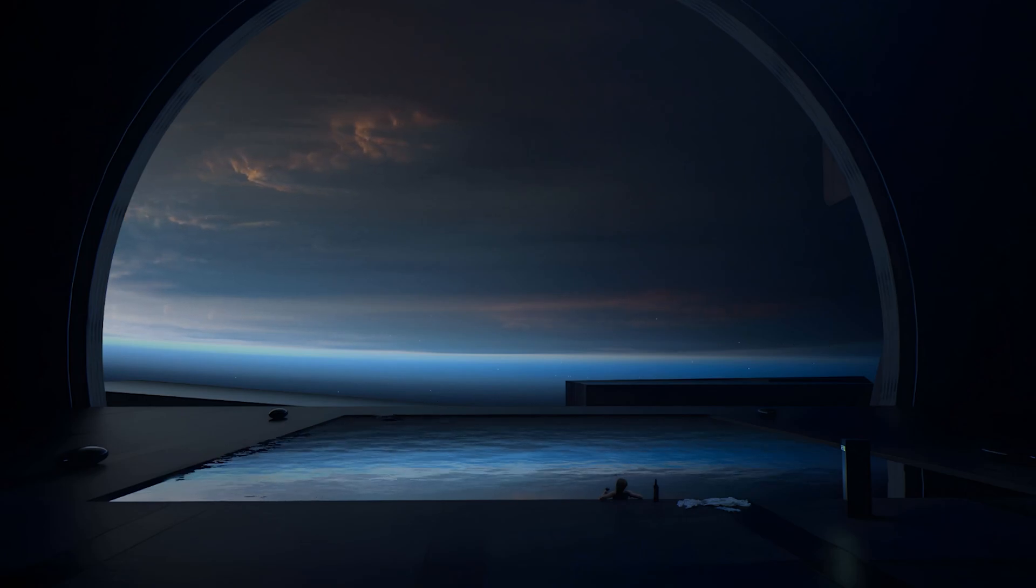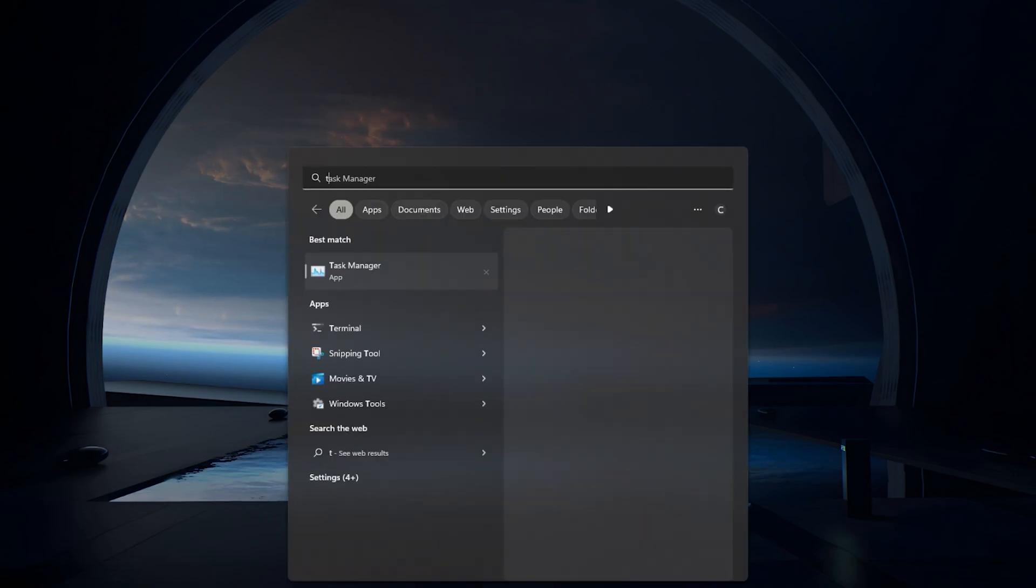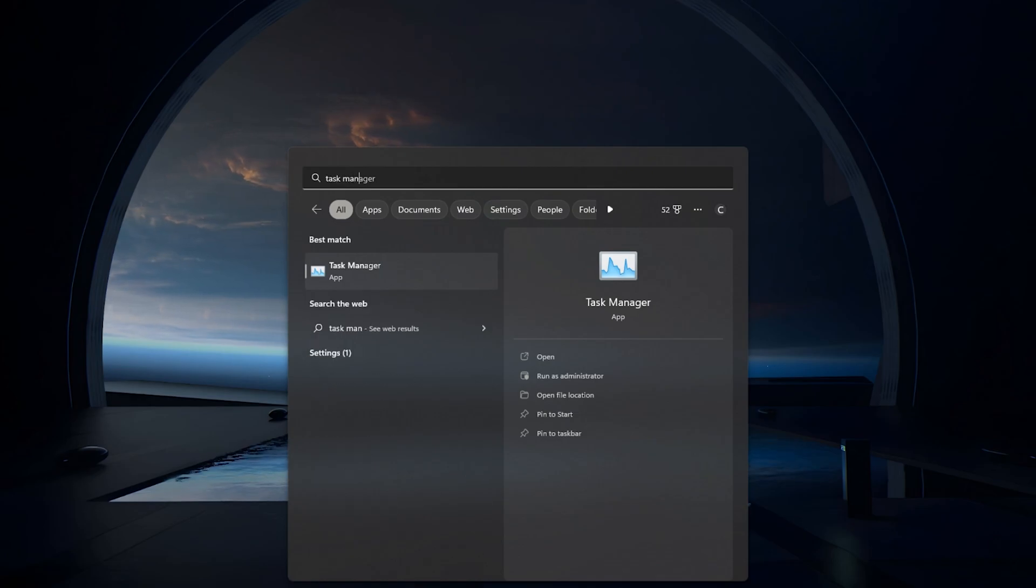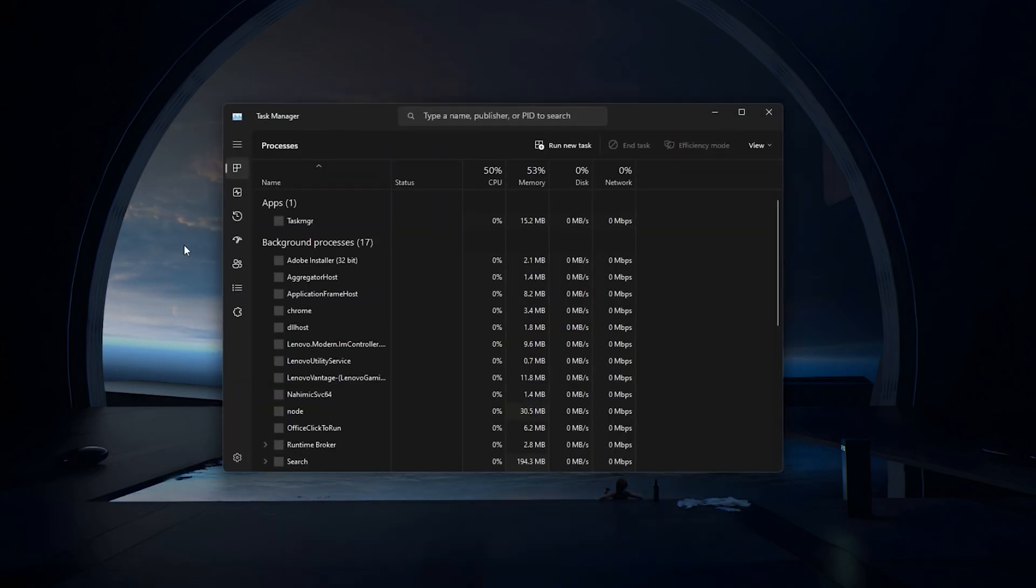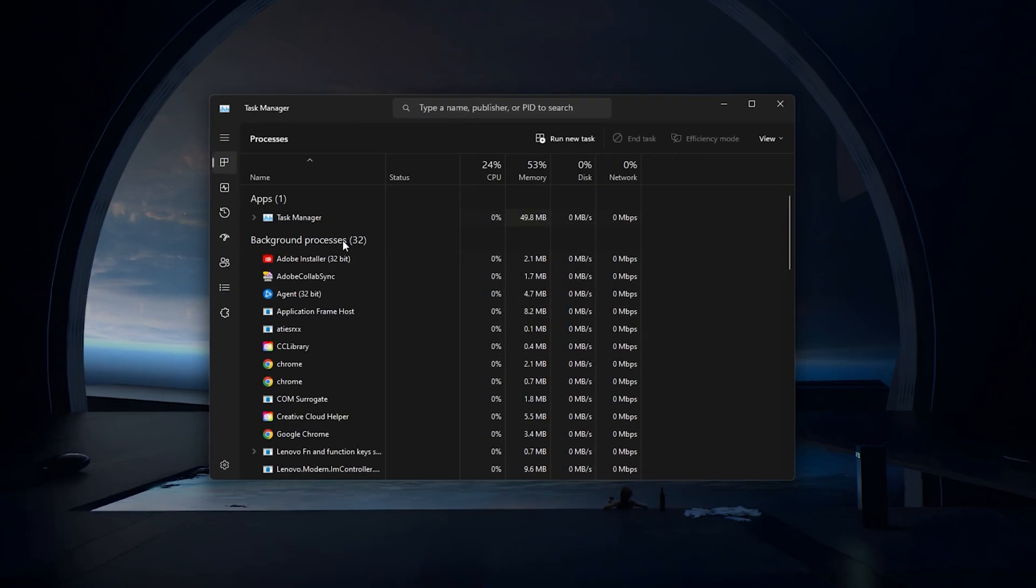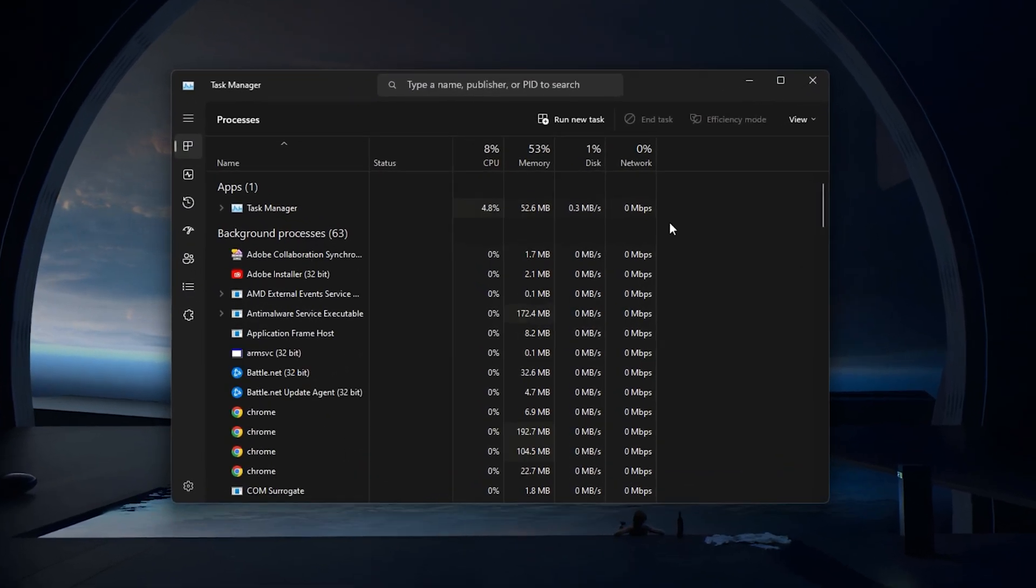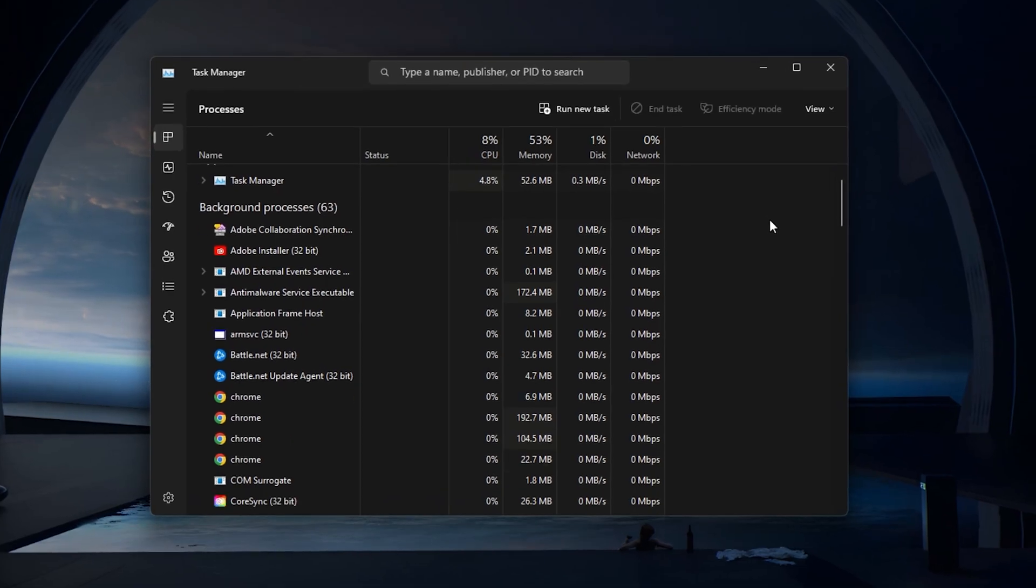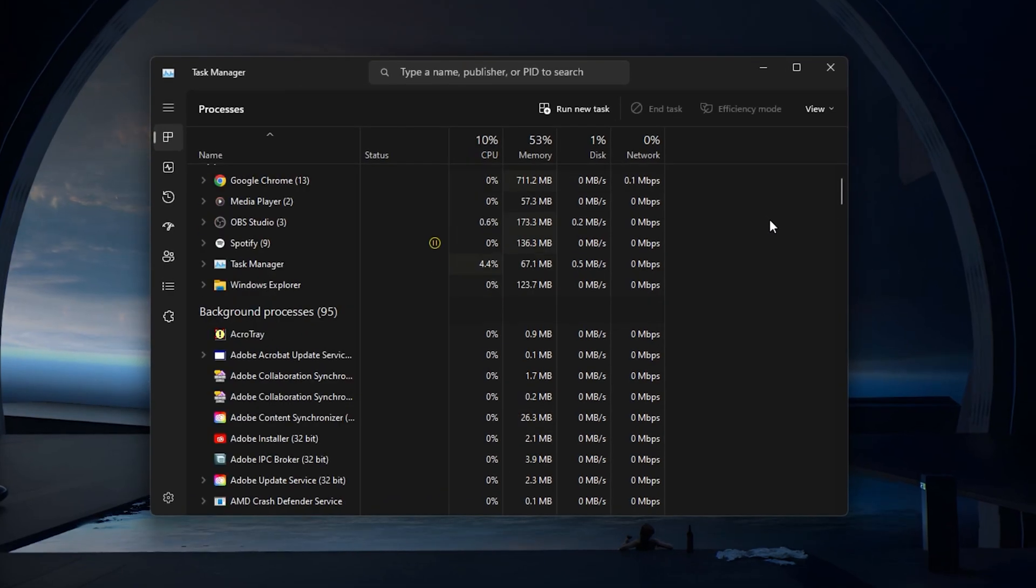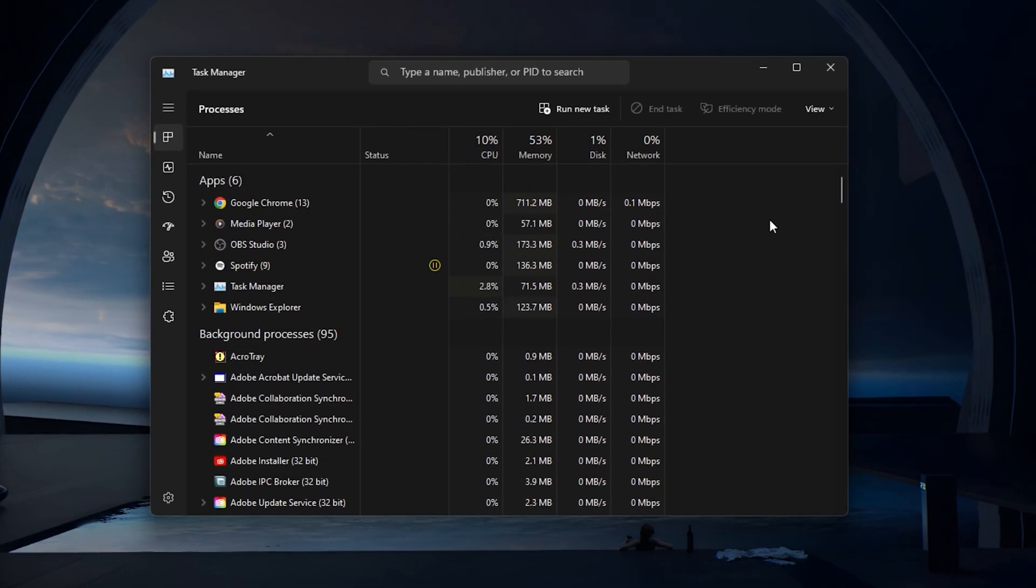This problem can be caused by various issues such as outdated drivers, issues with your Windows Defender firewall, or because of your Studio application files.